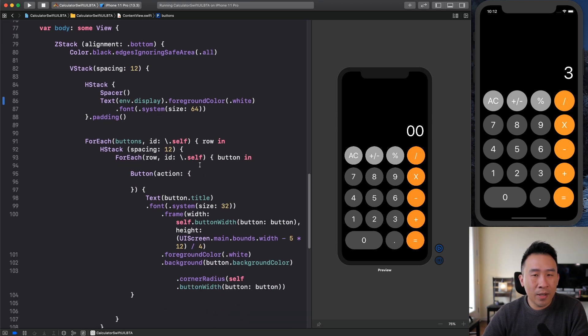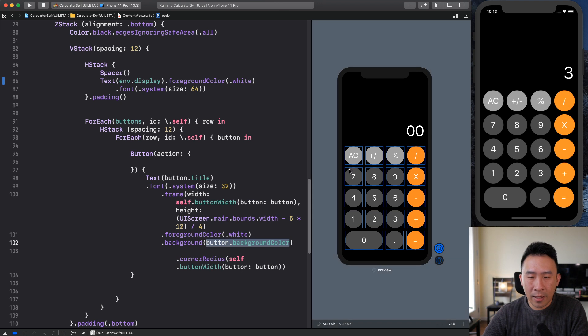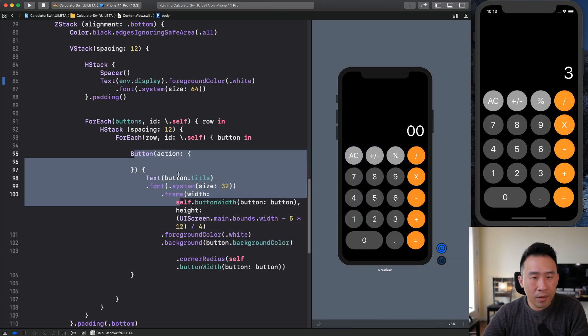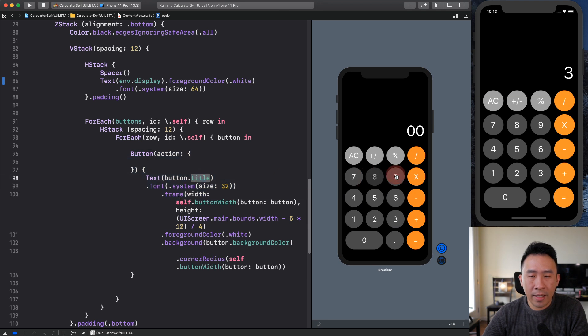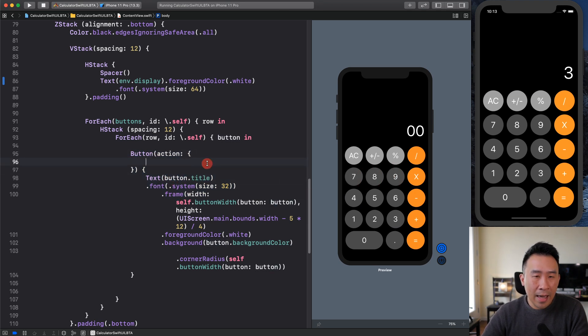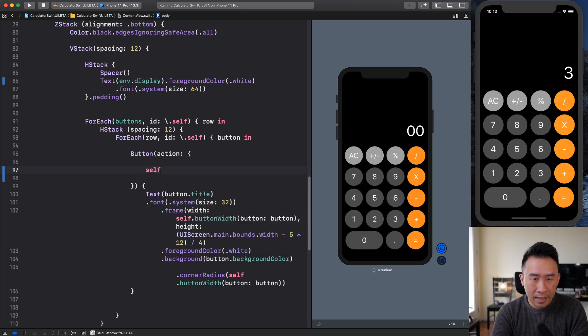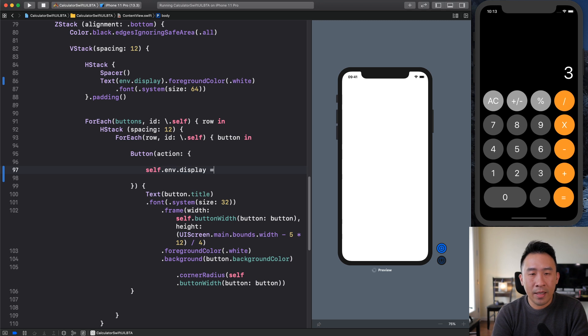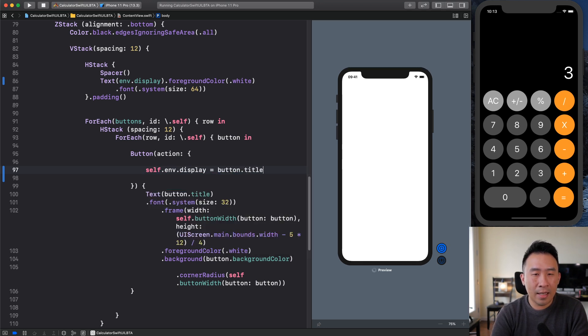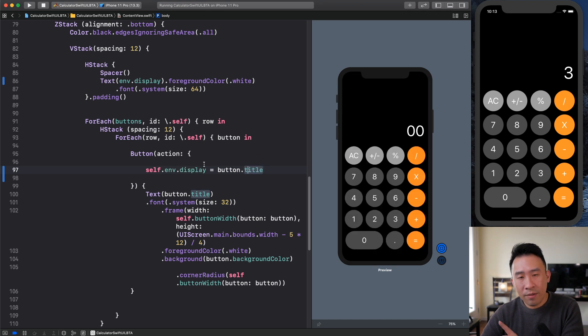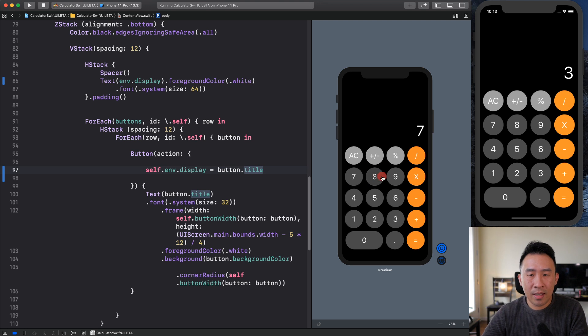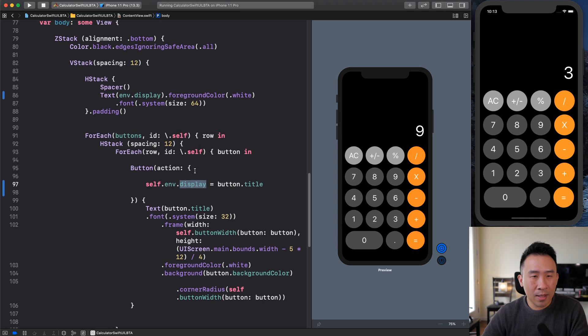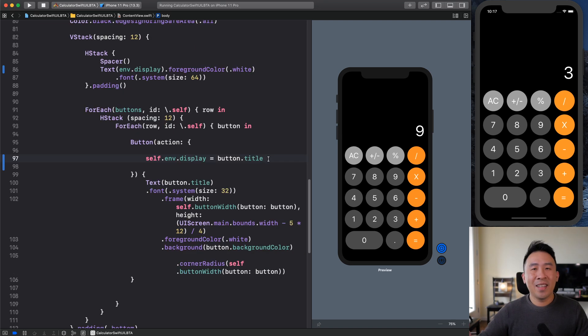And the last thing I want to do here is to actually use the buttons down below. So let's hit the play here and the buttons are right here. So button, button title, seven, eight, nine. Inside of the action of my button right here, what I'm going to do is I'm going to say self.env right here dot display equals the button dot title, just like this here. And this is going to make it so that whenever the environment display changes seven, eight, nine, we're simply updating the display here. And whenever this display is updated, the environment display is going to be displayed at the very top, just like so.